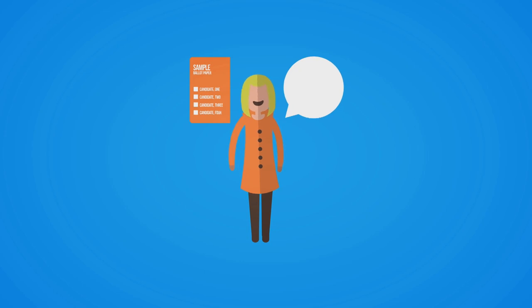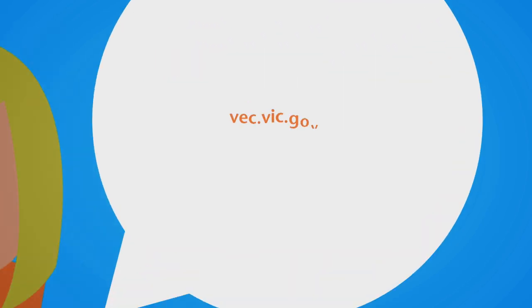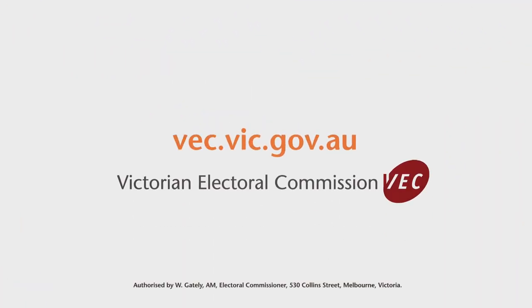So make every voice heard. Homeless doesn't have to mean voteless. Go to vec.vic.gov.au for more information.